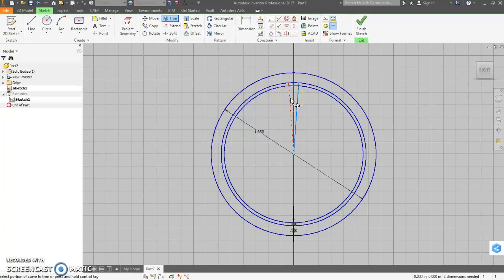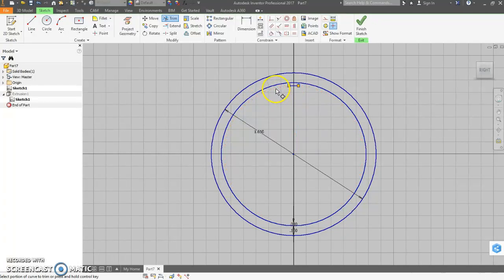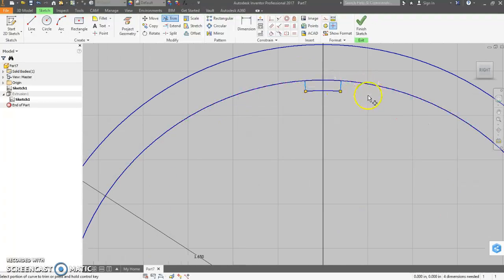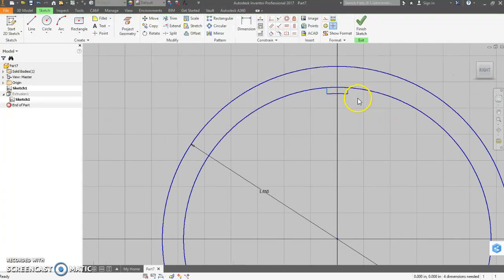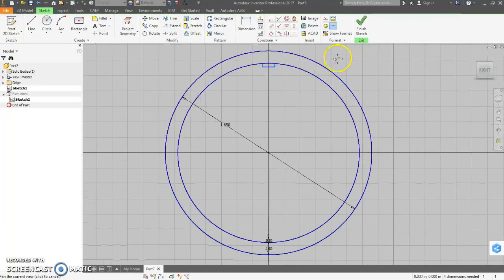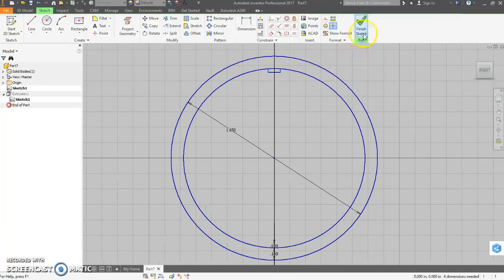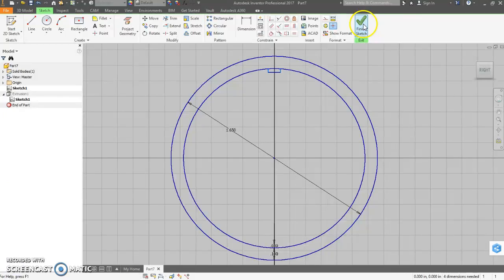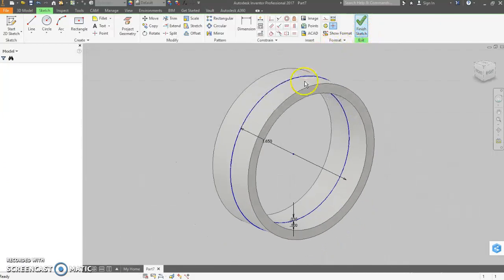Then I want to use the trim feature to get rid of all the stuff we don't need. So we don't need this. We don't need this. Nor that. So we're left with this little rib here.